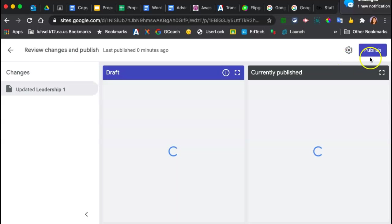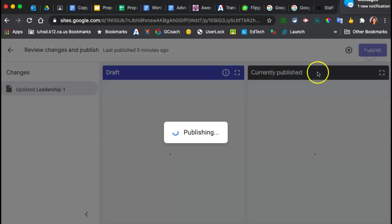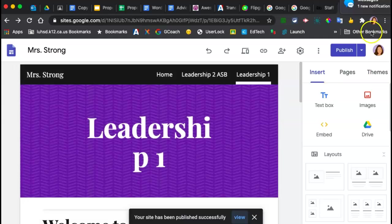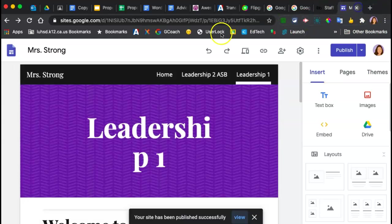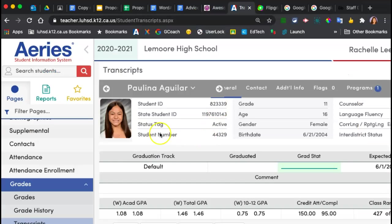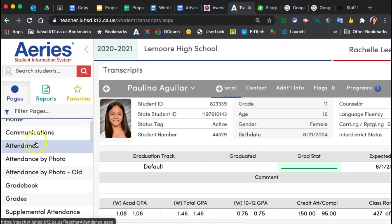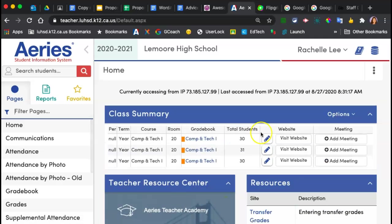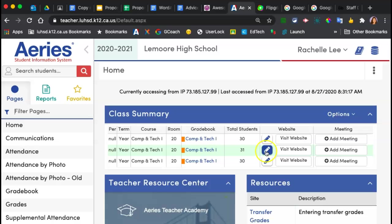Now we need to take care of one more thing. The catch is, it's okay to have your Google classroom codes in Aries. In fact, they need to be in Aries so that new students can join your class. But the catch is, let me go to my homepage.